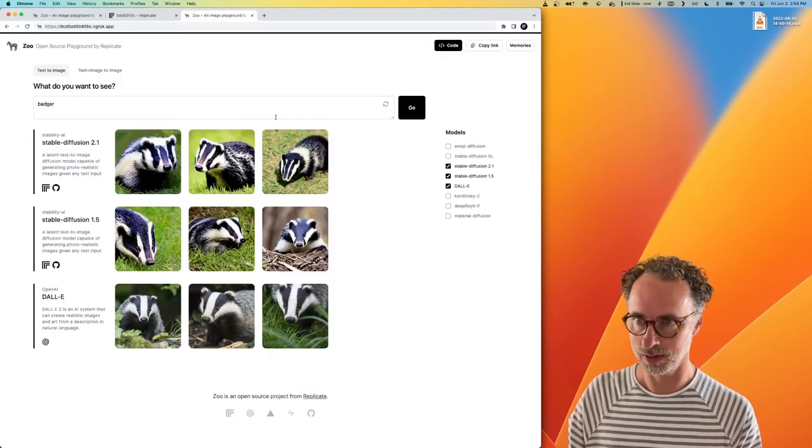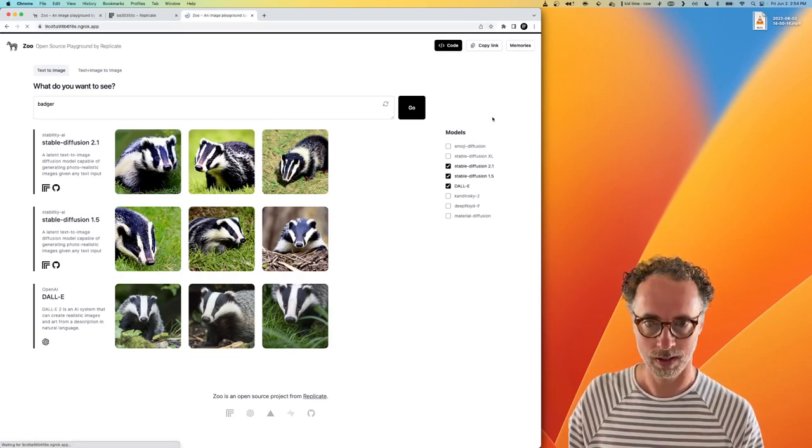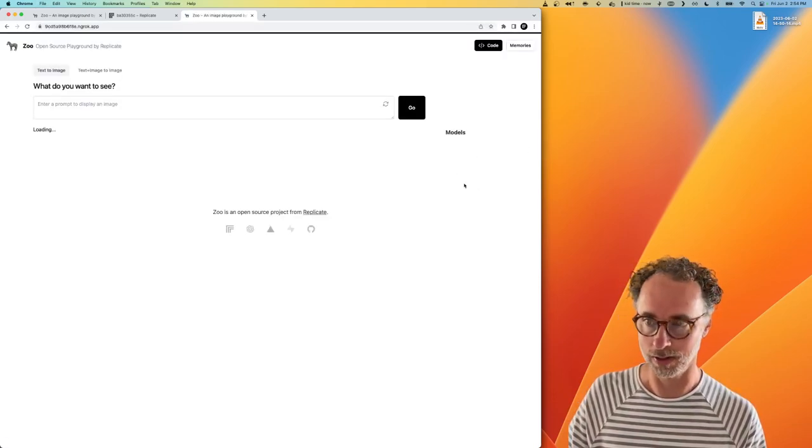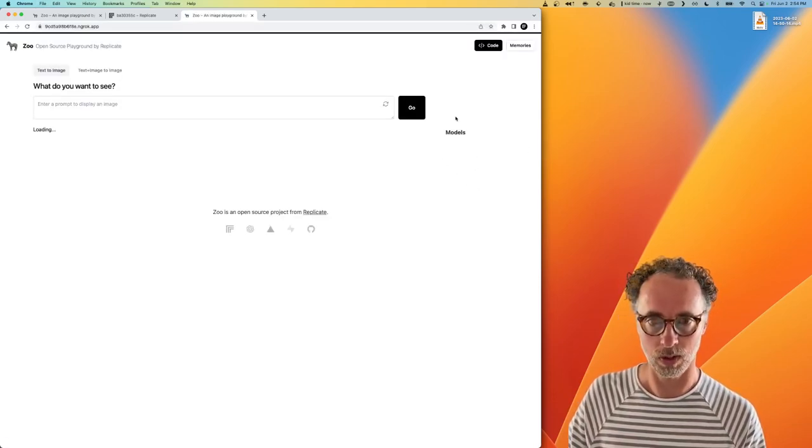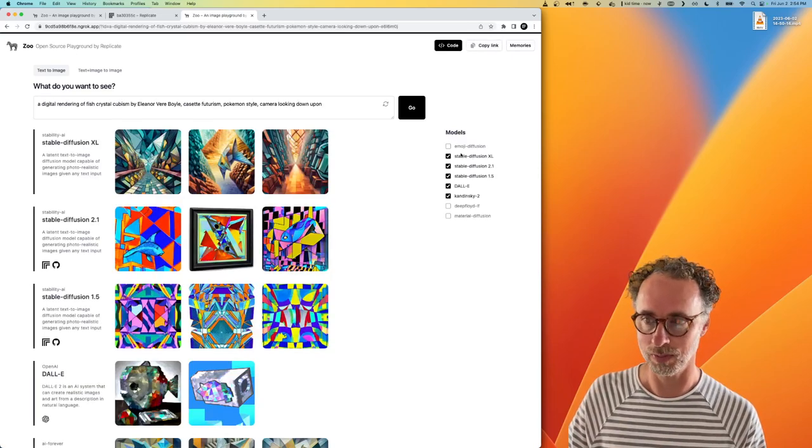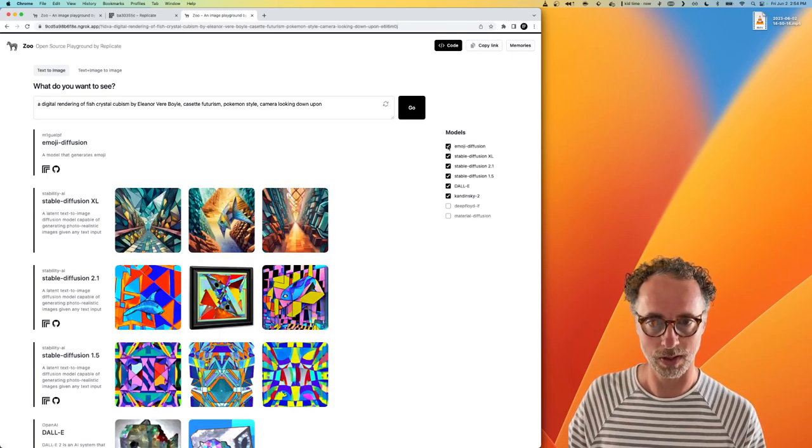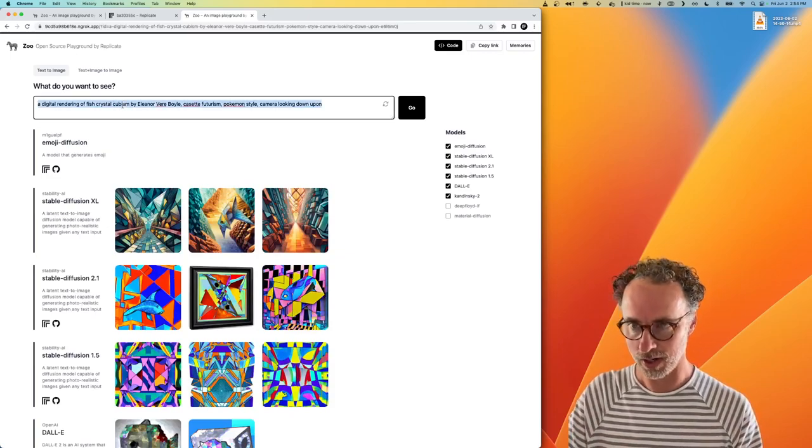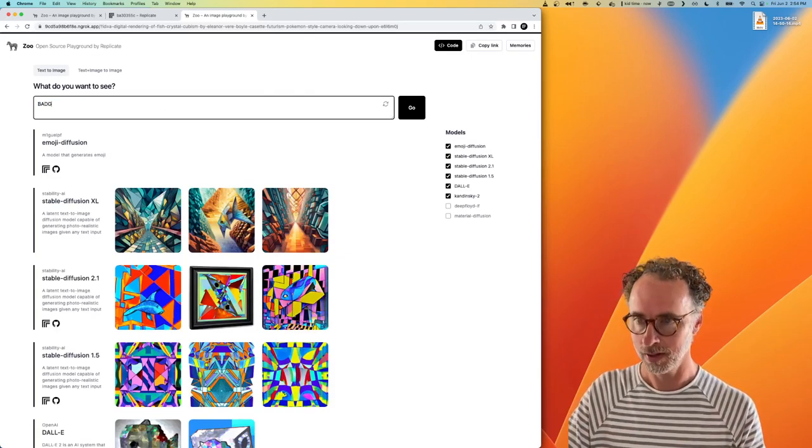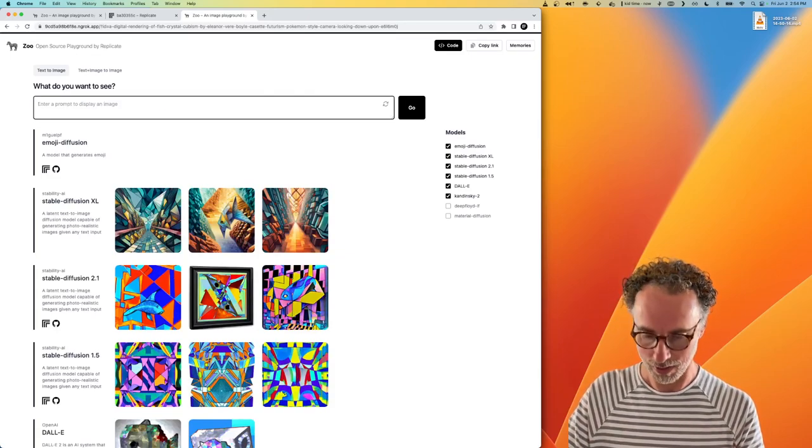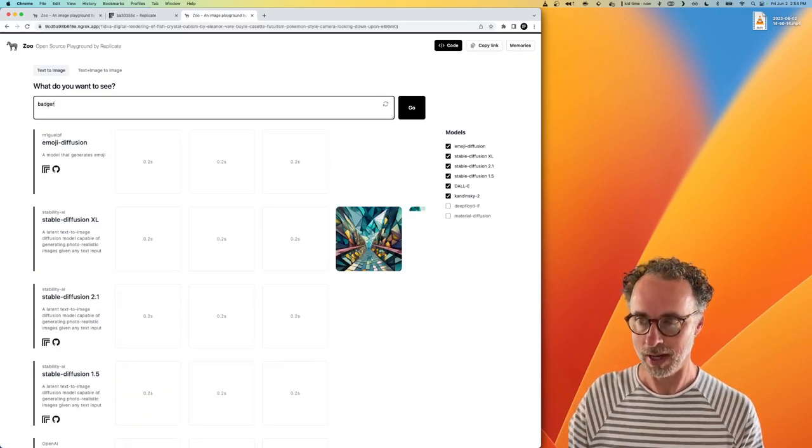And actually, it's already there. Look. So in the models column here, we now have something called Emoji Diffusion. So we can turn that on and let's try generating a badger again. We don't need an all caps badger. Let's do a lowercase badger. See what we get.